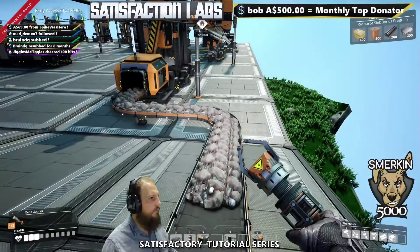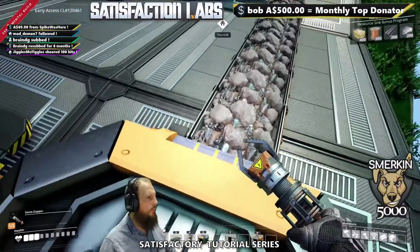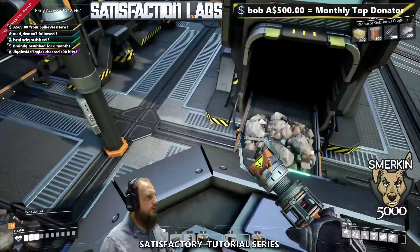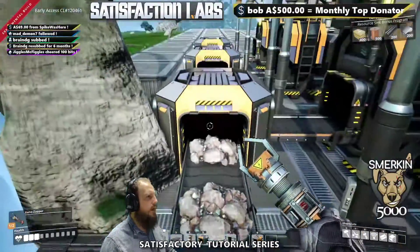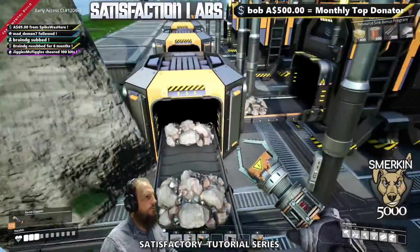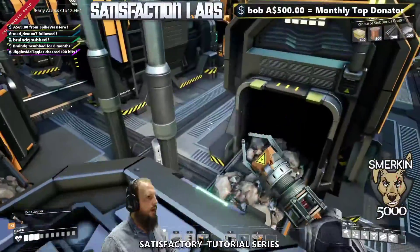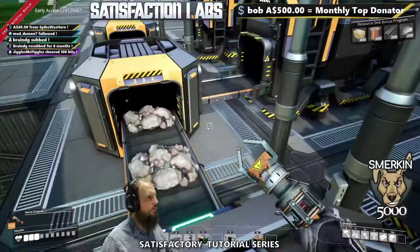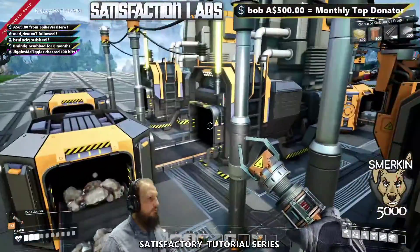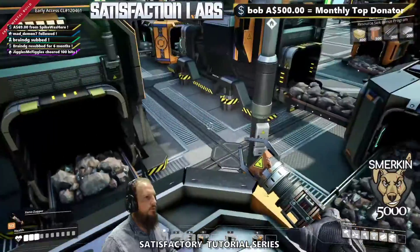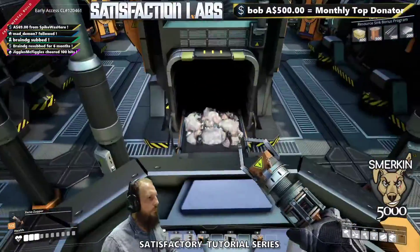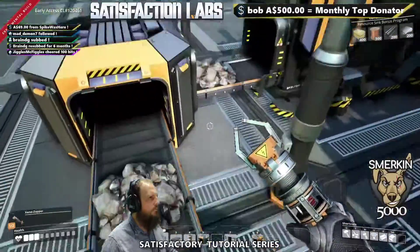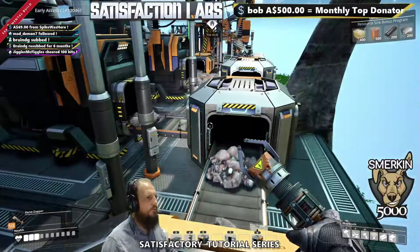So here we have the 120 coming in, and every time it splits, it goes half and half, and then half and half again. So only half of it is making it this way. This one's getting more, and this one's getting more, and this one is getting even less.